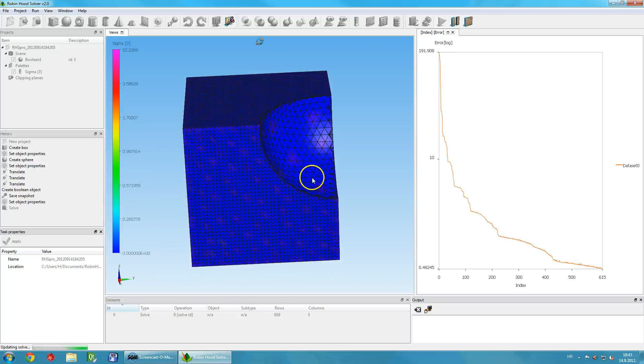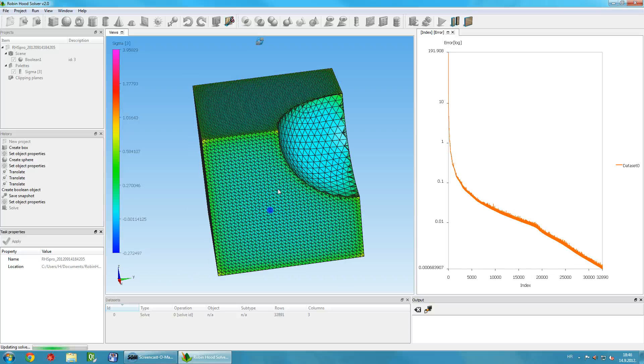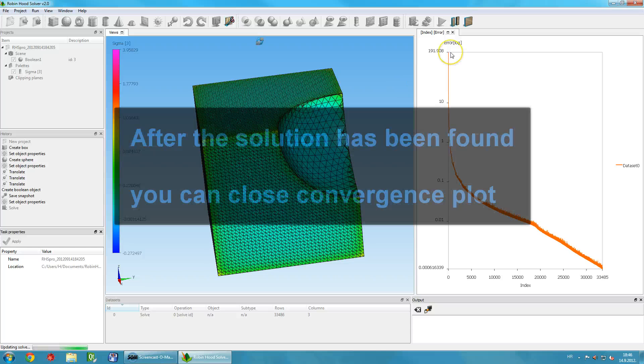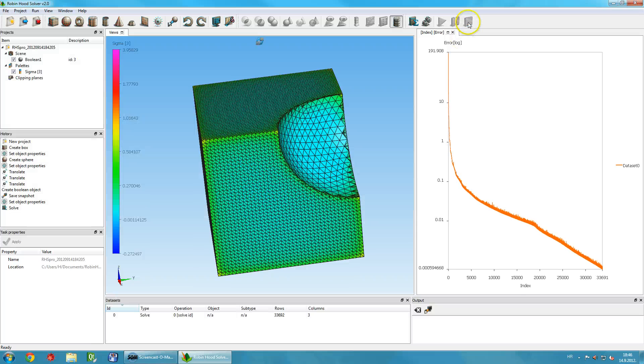On the right-hand side, you'll see a plot showing the convergence in real-time. Note how Robinhood solver shows charge distribution on objects in real-time as it's being calculated. After the solving is done, you can close the convergence plot.